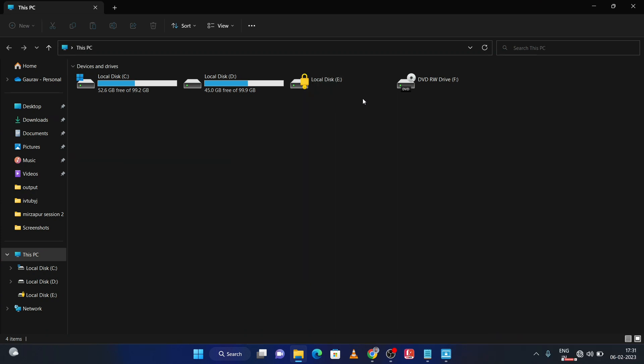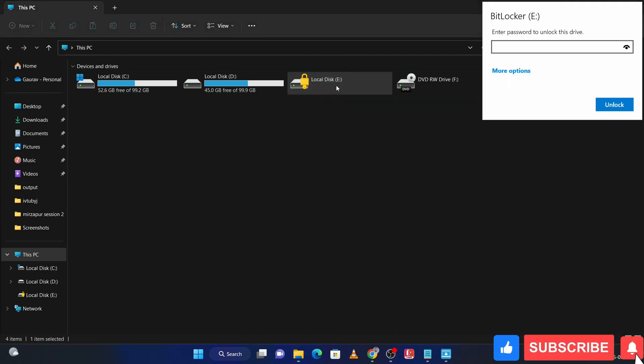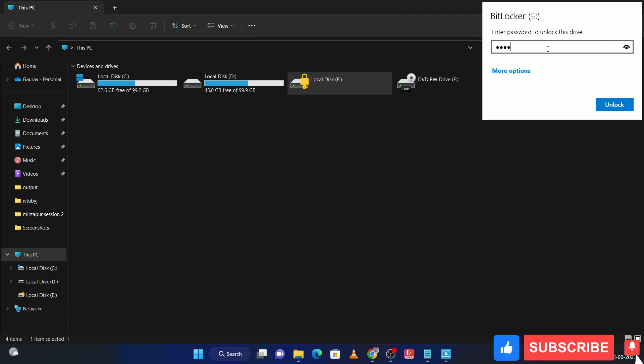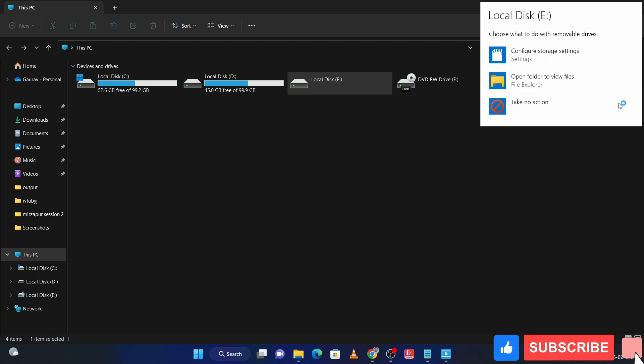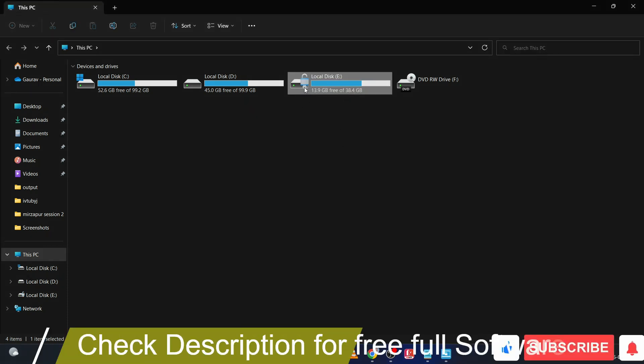Here you can check E drive is locked. If I double-click on it, I need password to unlock this. I am putting my password here. Then click on unlock. Now you can check my E drive is unlocked.